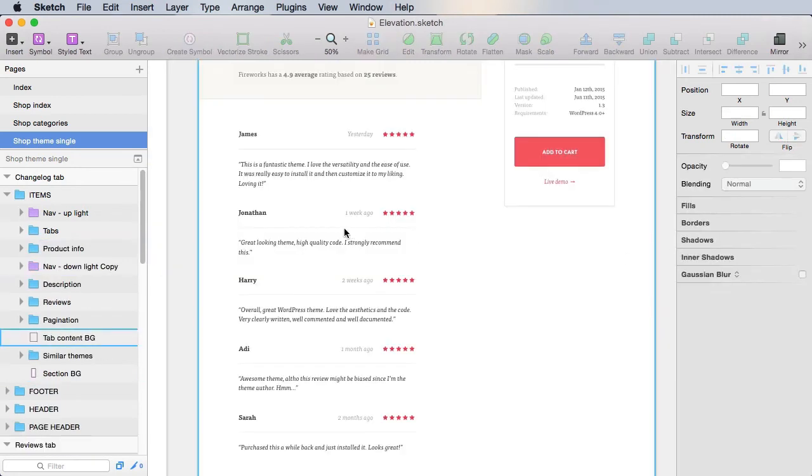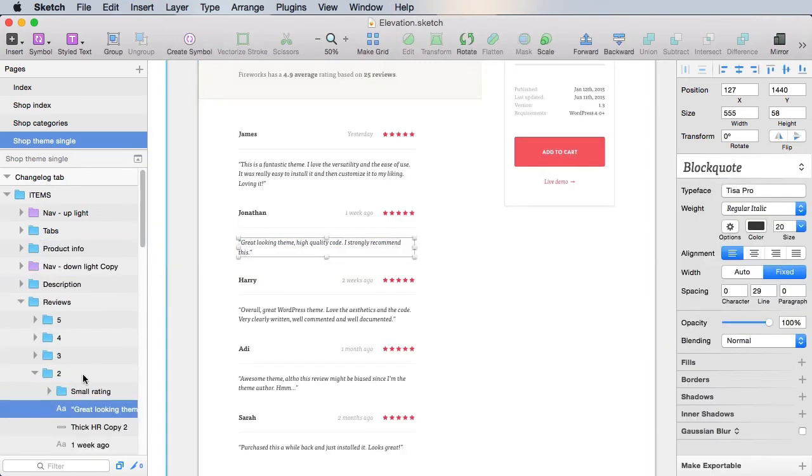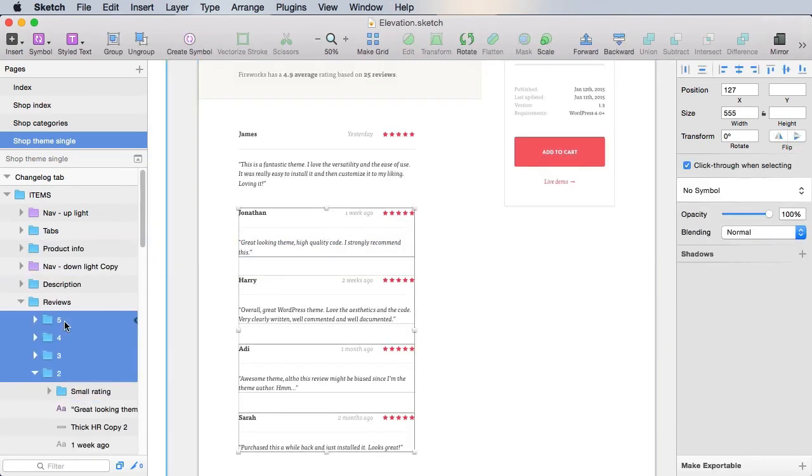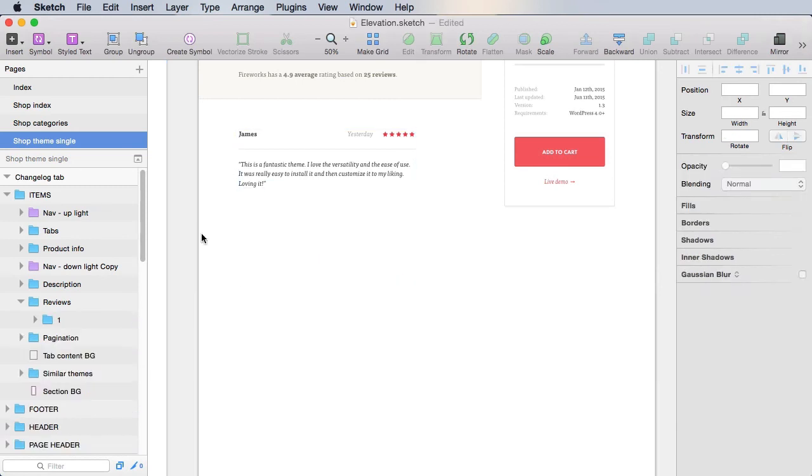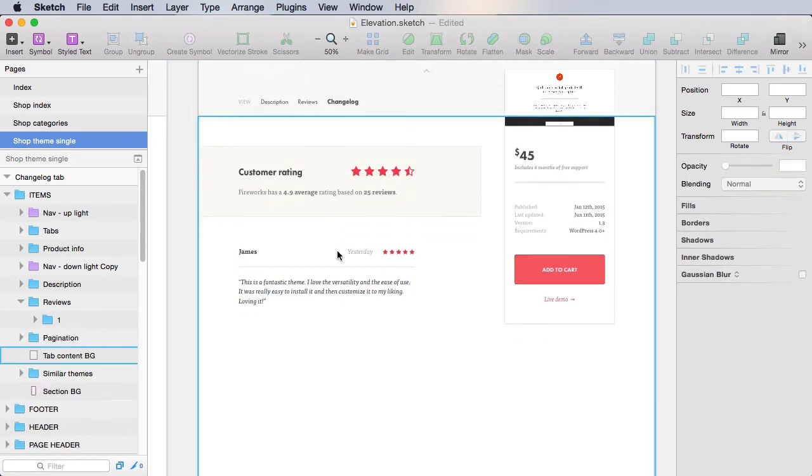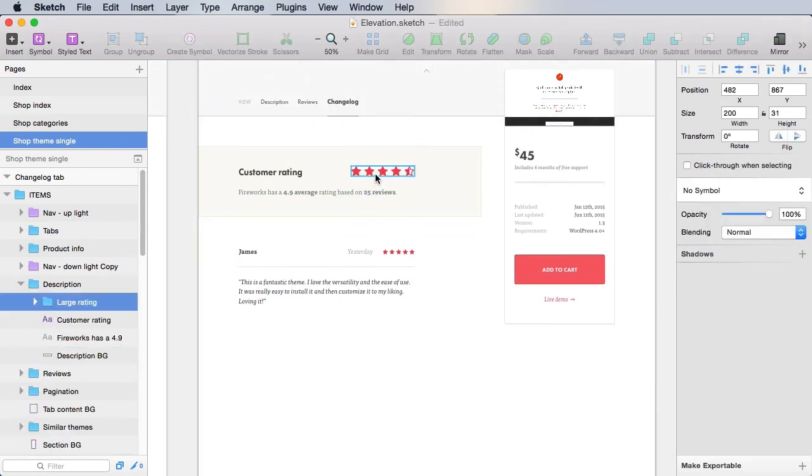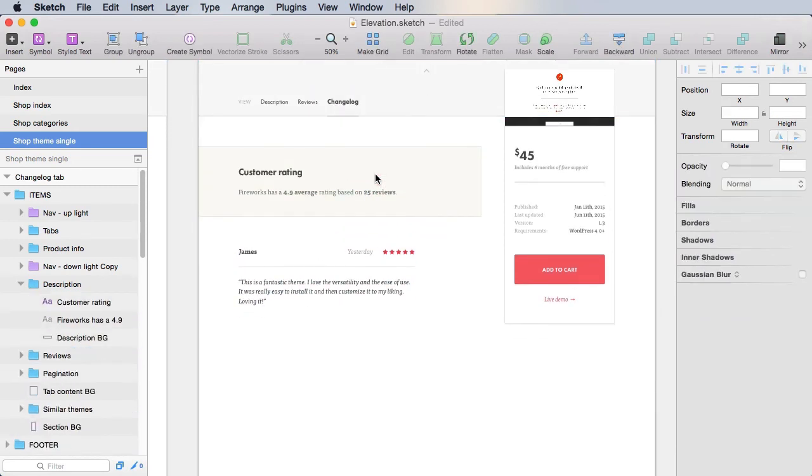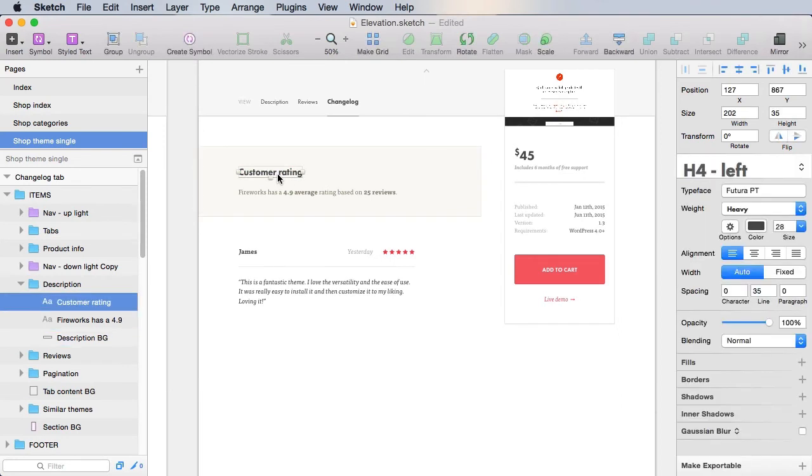We don't actually need a lot of this stuff, so we'll just keep one review. We don't need the rating here. Here, we're basically saying version 1.3.